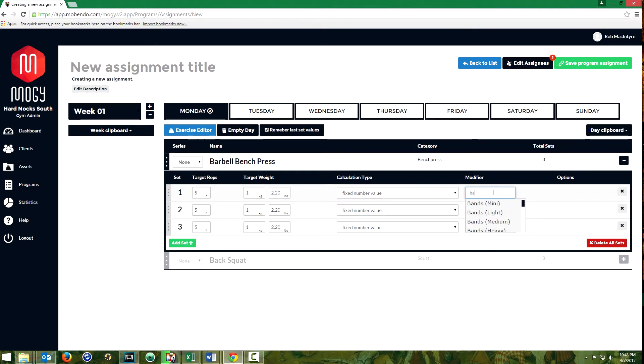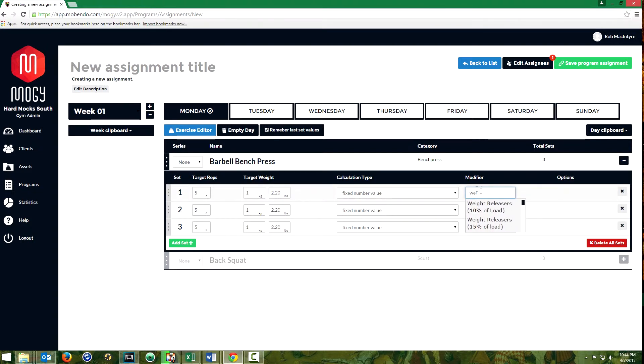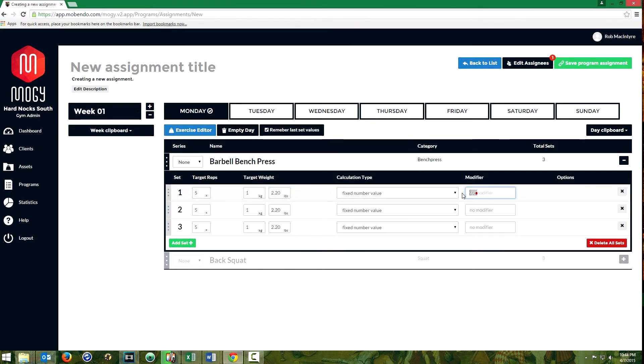Same thing with bands and even something like a weight releaser for eccentric work on different lifts. Most of those would be useful in powerlifting or something similar.